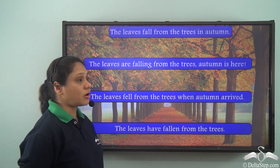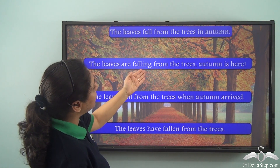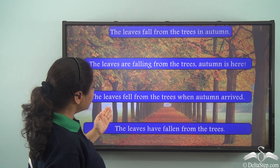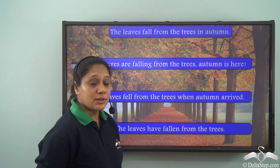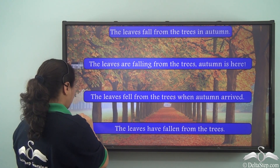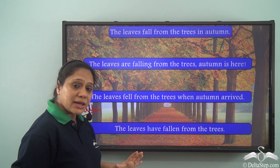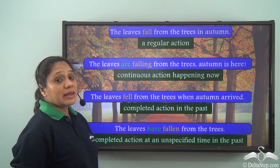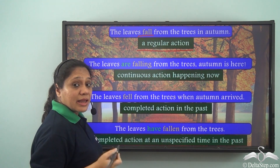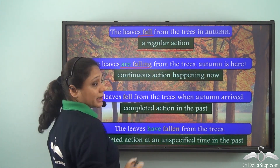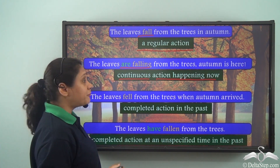Now let us look at these four sentences. Again, the base verb in all these sentences is 'fall', and it takes various forms in each sentence. In the first sentence, the verb 'fall' denotes a regular action. In the second sentence, 'are falling' helps us understand that a continuous action is happening now, so the verb form here is 'falling'.